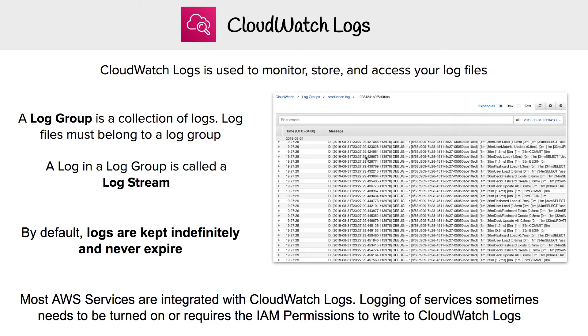We have the ability to filter that information and do other things with it. Log files are stored indefinitely by default and they never expire, so you don't ever have to worry about losing this data.